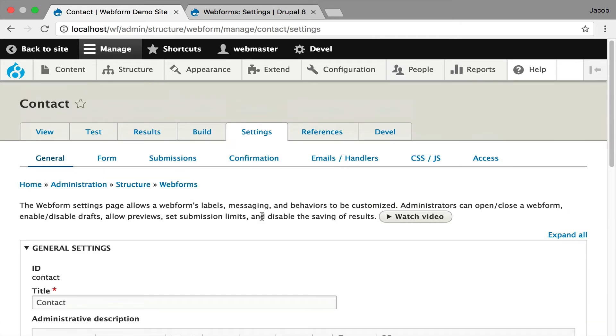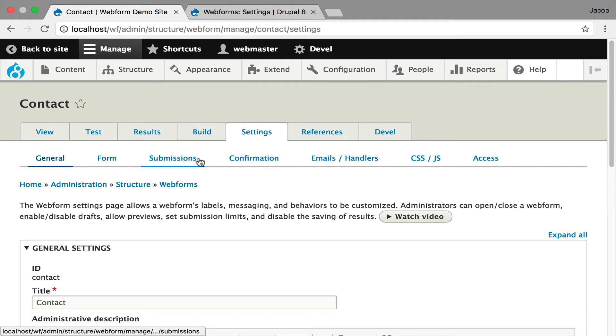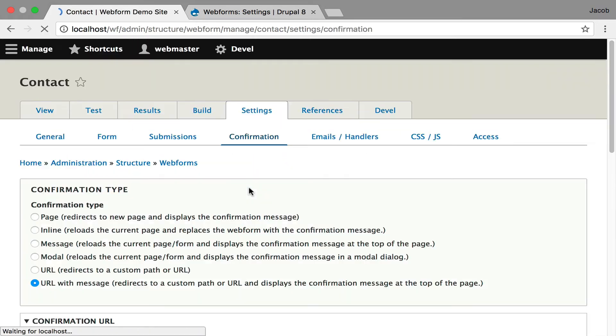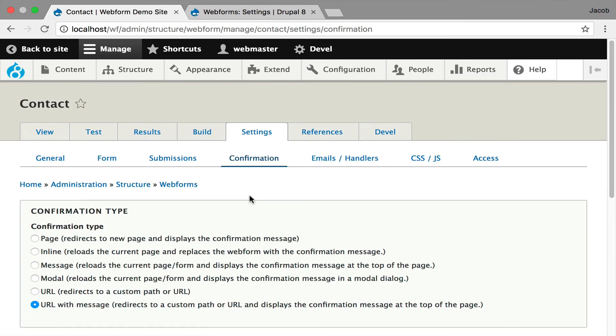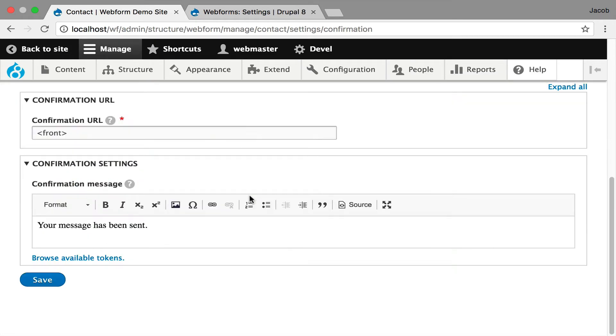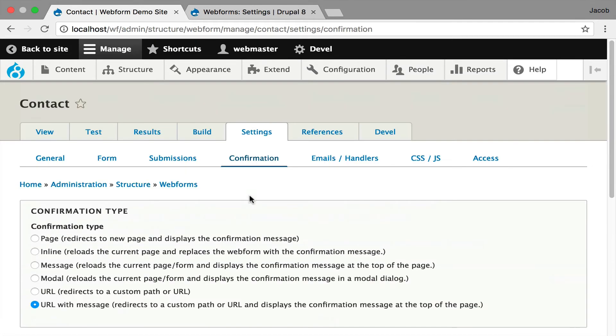But now I've broken this down further so that you can see your general settings, your form, your submission. Very important is I pulled confirmation up because that's what most people do when they build forms is they tweak the confirmation page. And this gives you the ability to get right to it and make adjustments to the confirmation settings.